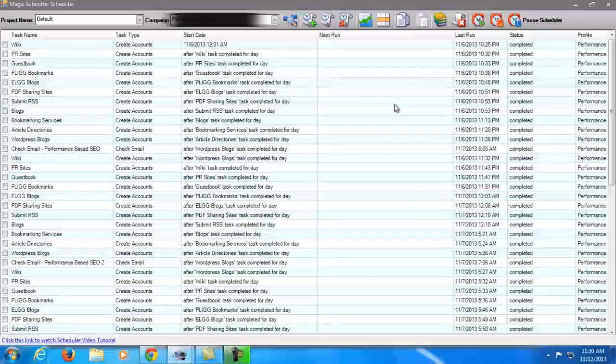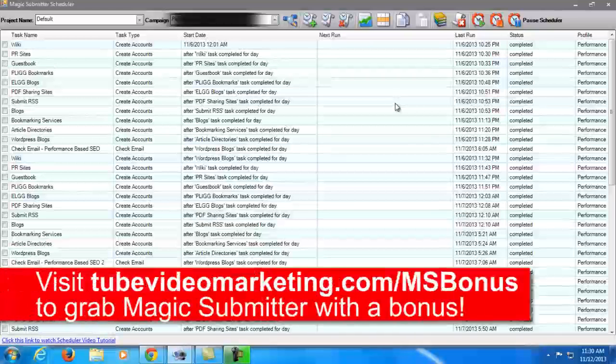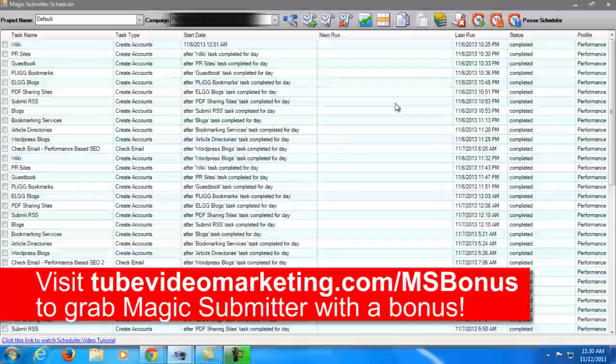And if you want to sign up to Magic Submitter, I highly recommend that you do so with my link. I'll be placing the link in this video going to a page in my site. I highly recommend that you purchase this product through my link because if you do, I'll be giving a bonus.